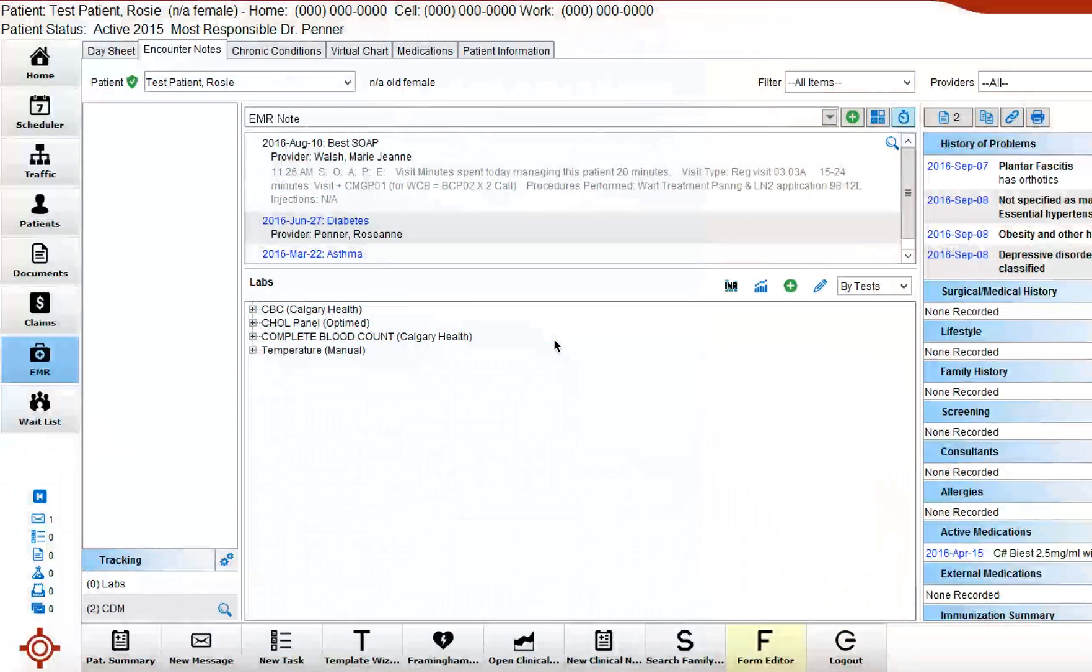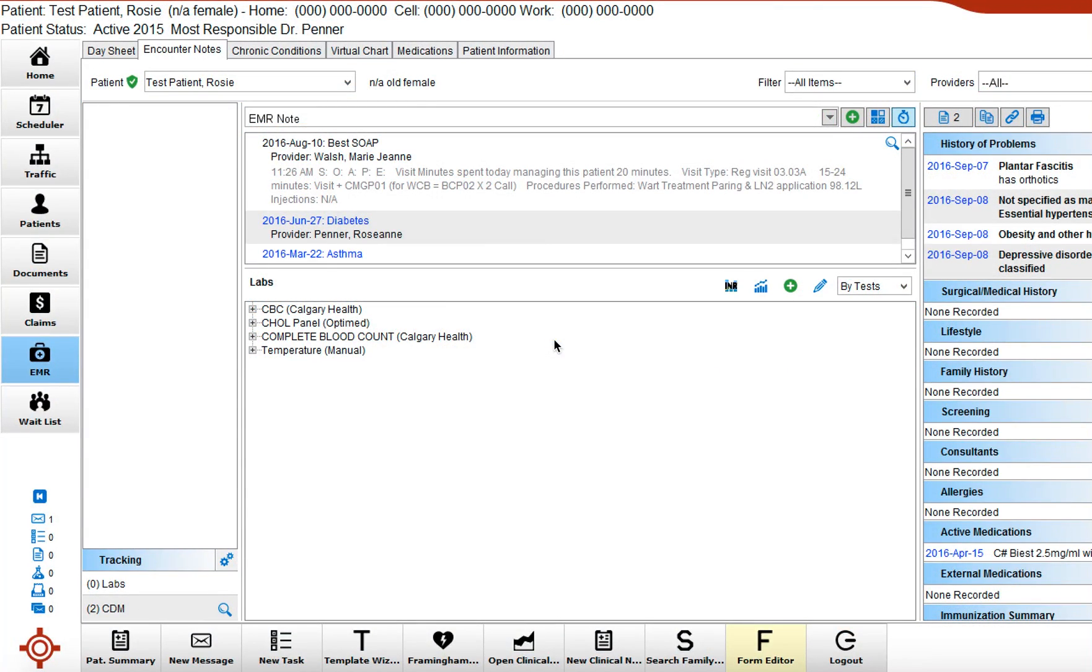I'm going to demonstrate how to manually enter a lab that has been received via fax or other method into the clinic and you'd like to include it with your other current labs in a patient chart.